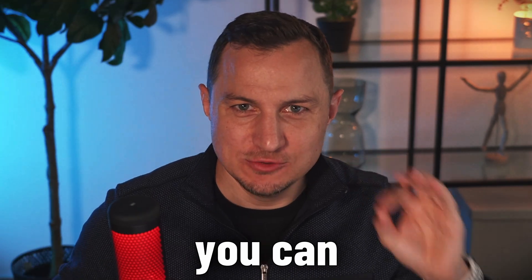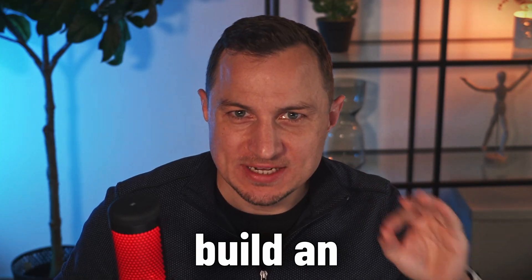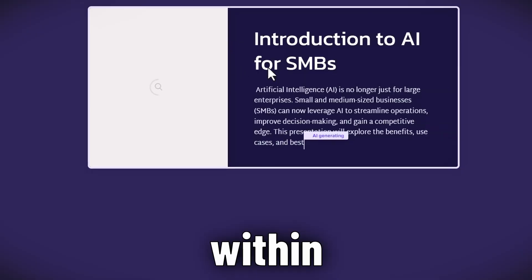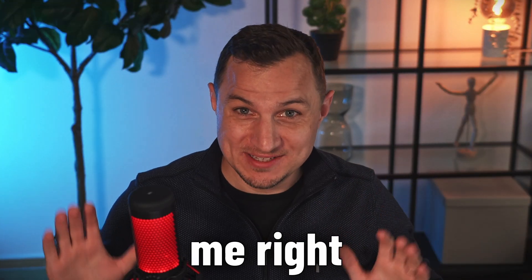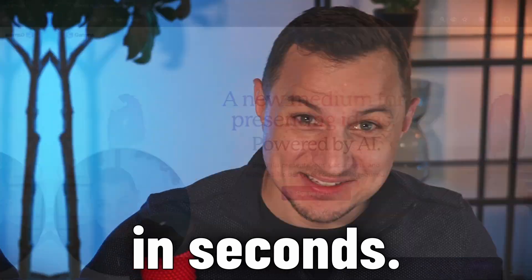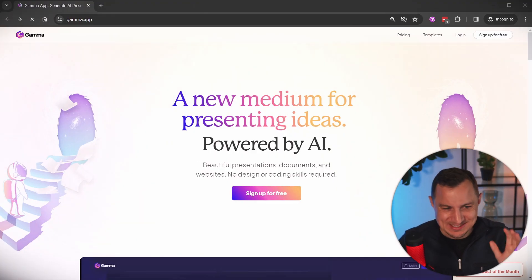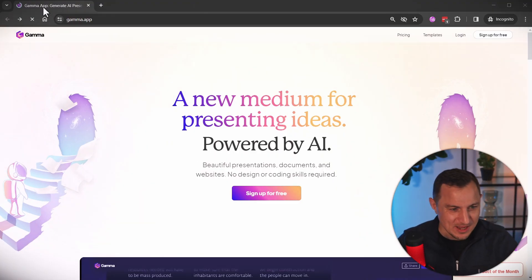In this video, you are going to learn how you can build an entire presentation within seconds. You heard me right, in seconds.